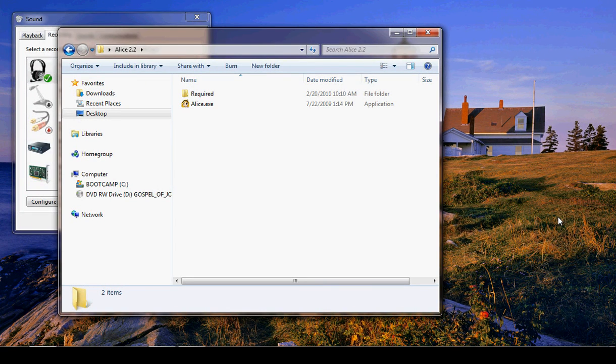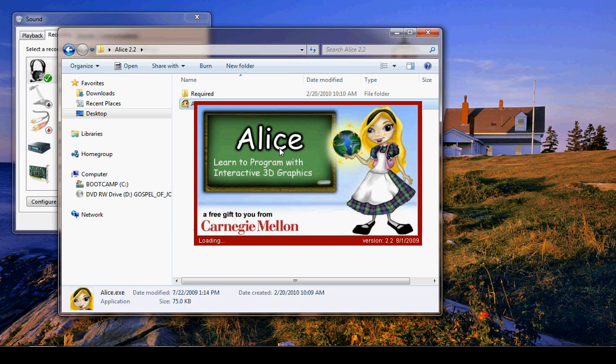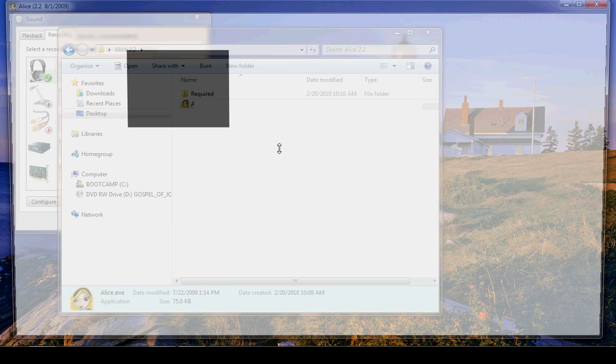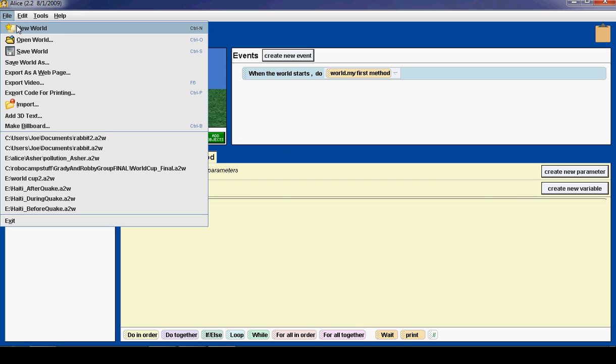Let's begin the tutorial by opening Alice. When Alice is finished loading, we need to create a new world. So we go up to File and select New World.